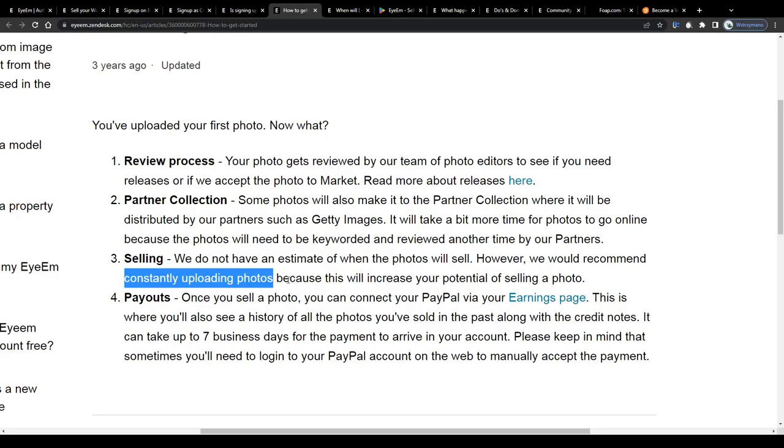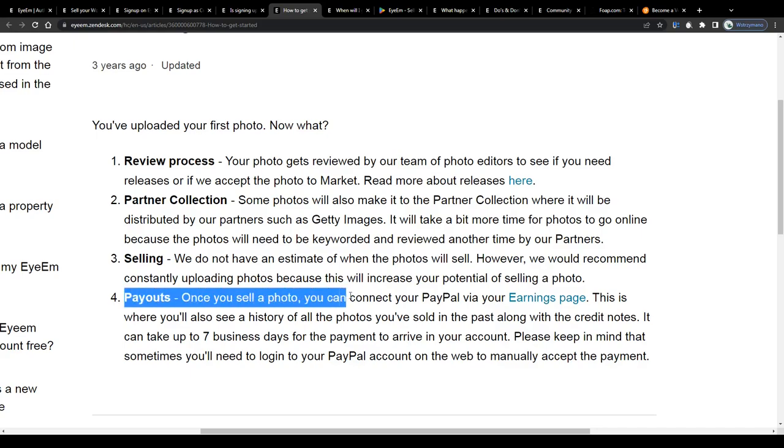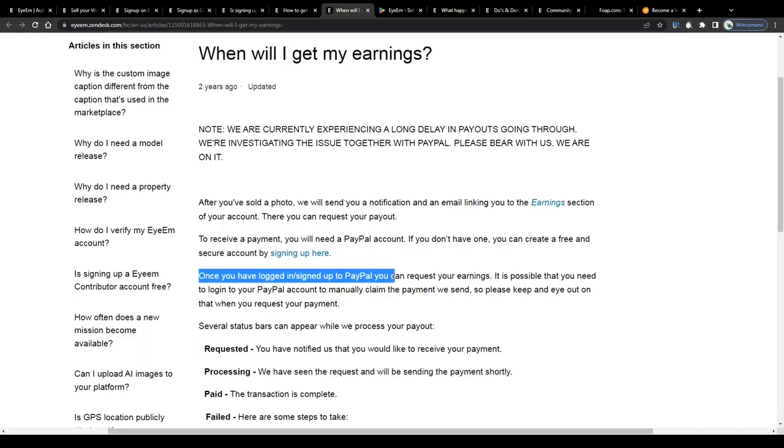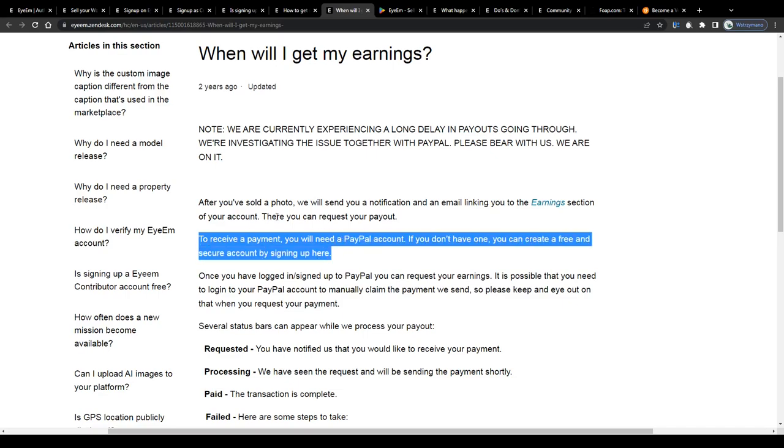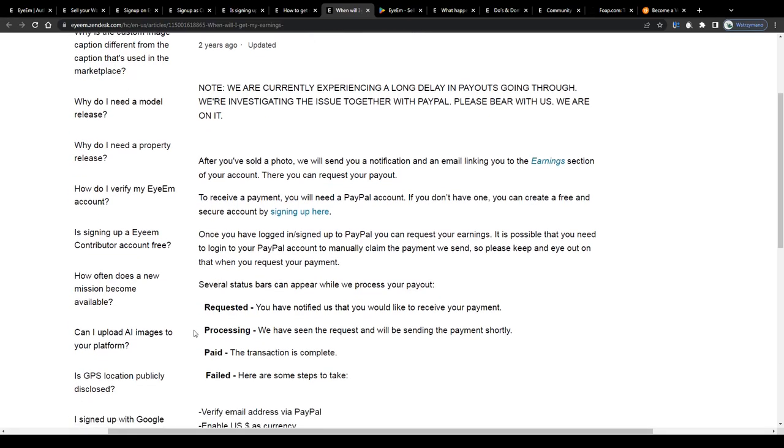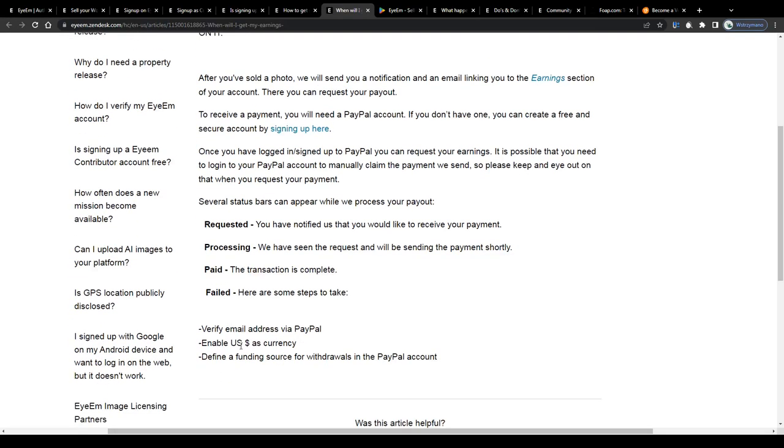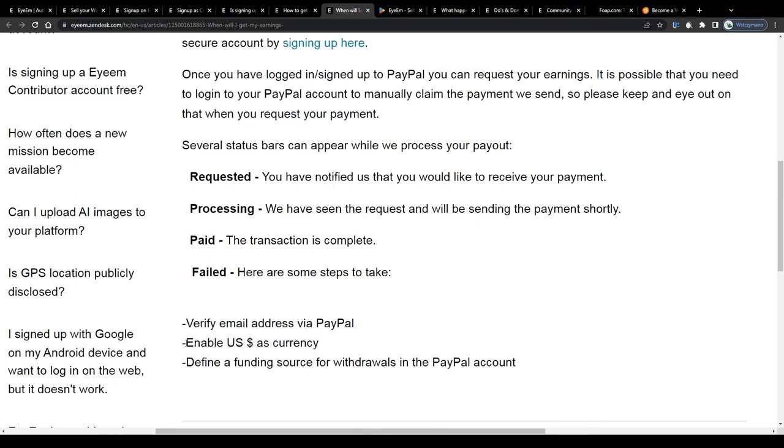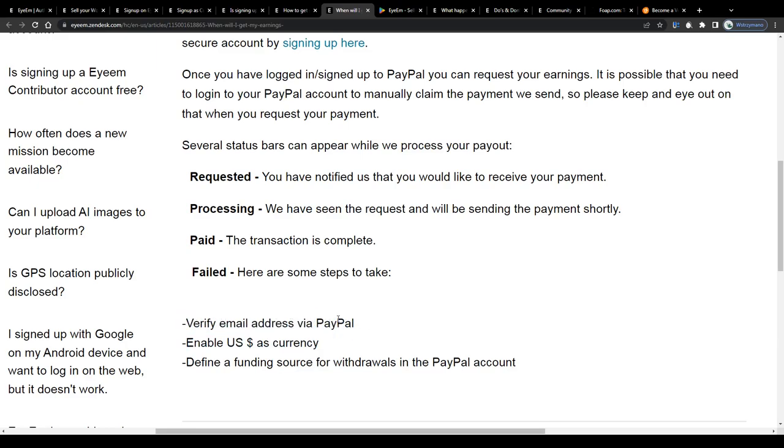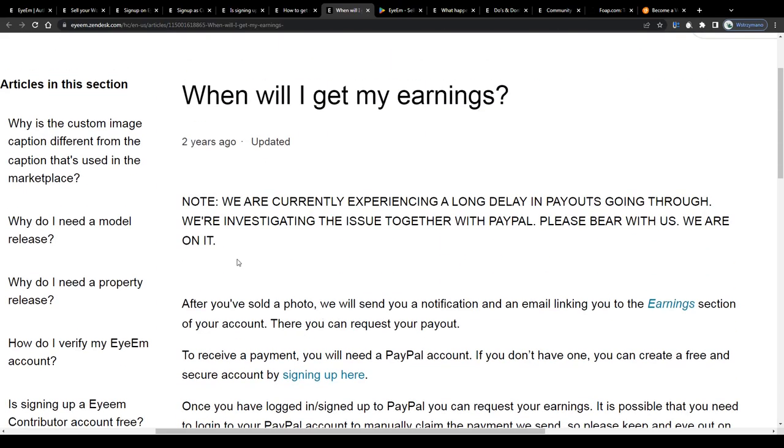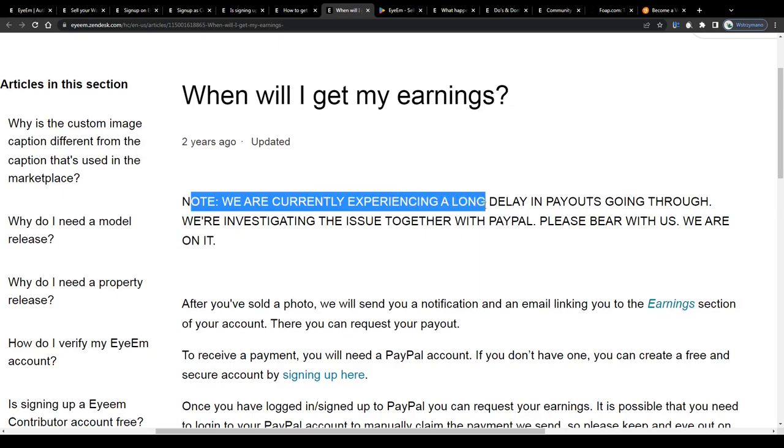Once you sell a photo, you'll get credited your reward and once you decide to withdraw your earnings, request a payout via PayPal to receive your money within days. They pay you in US dollars and apart from that, you will need to have a verified account on PayPal to request withdrawals. Unfortunately, they don't support any other payment methods. Also note that they are currently experiencing delays in payouts. Luckily though, they are working on this issue, so I believe this should be solved pretty soon.